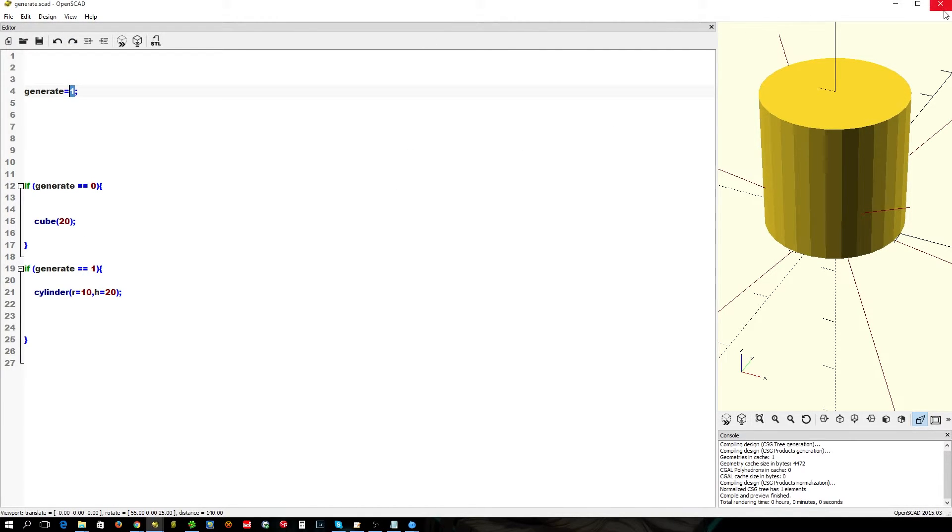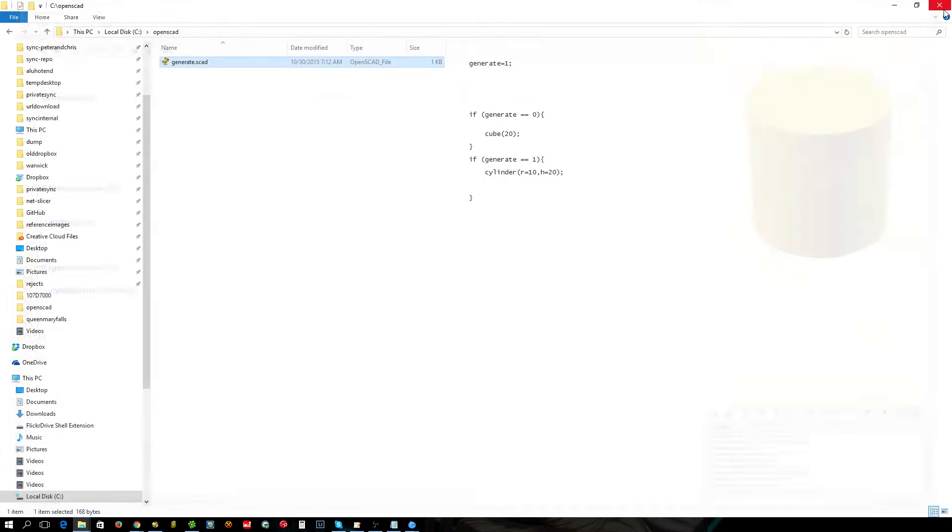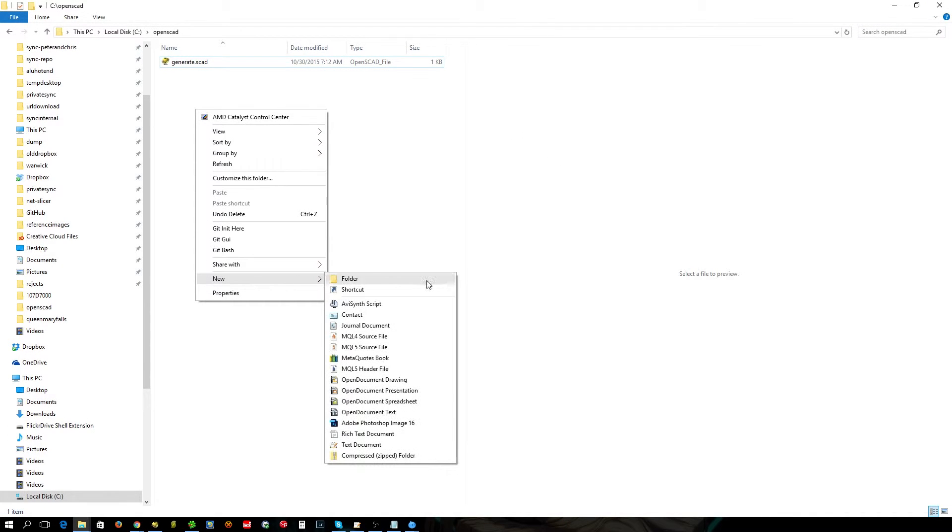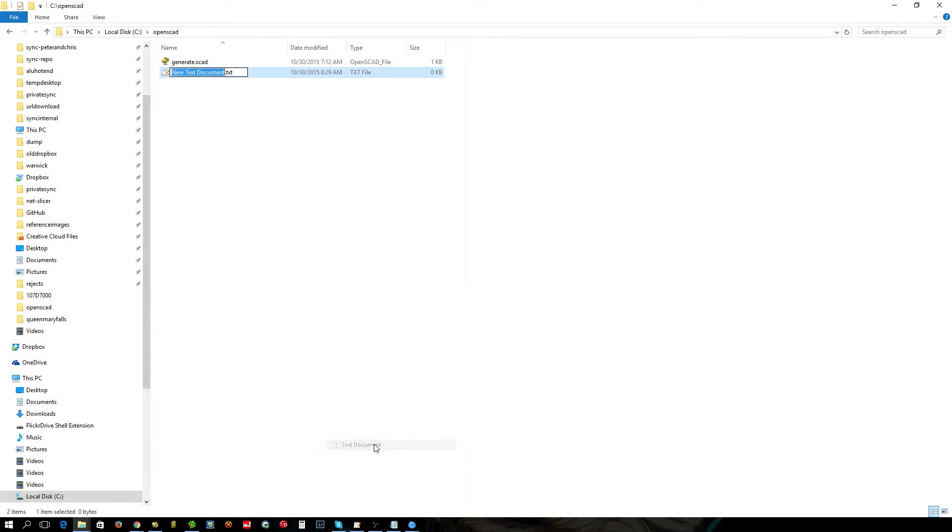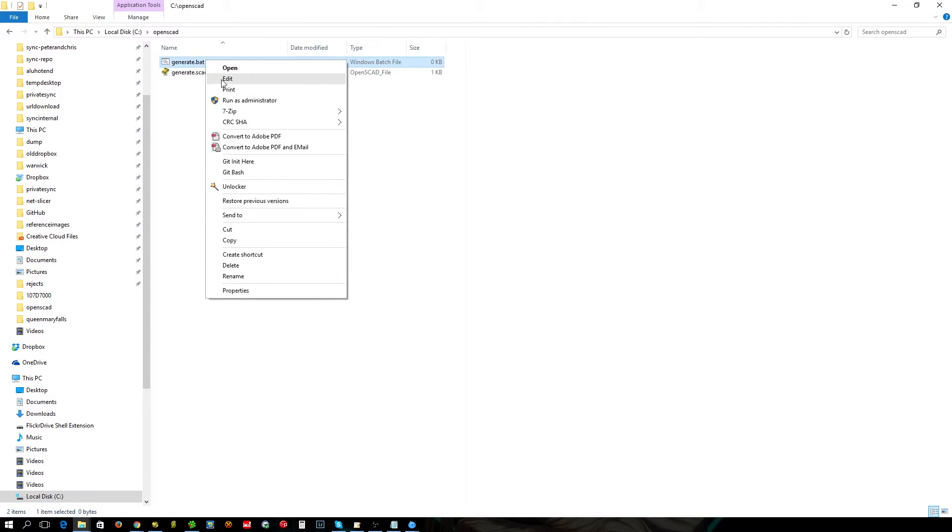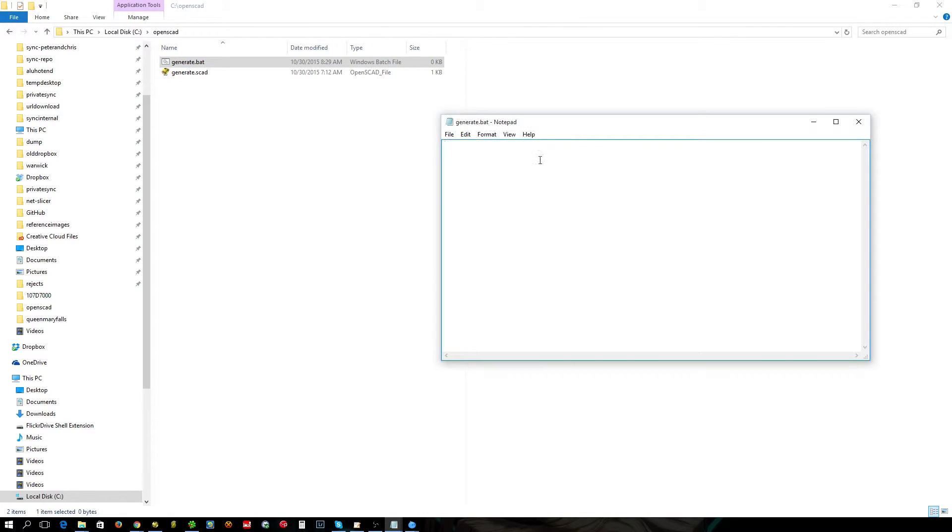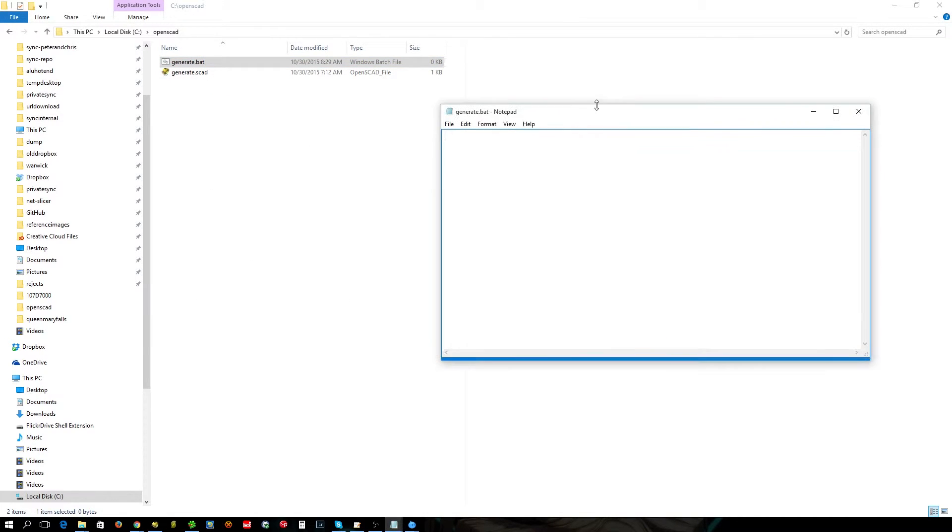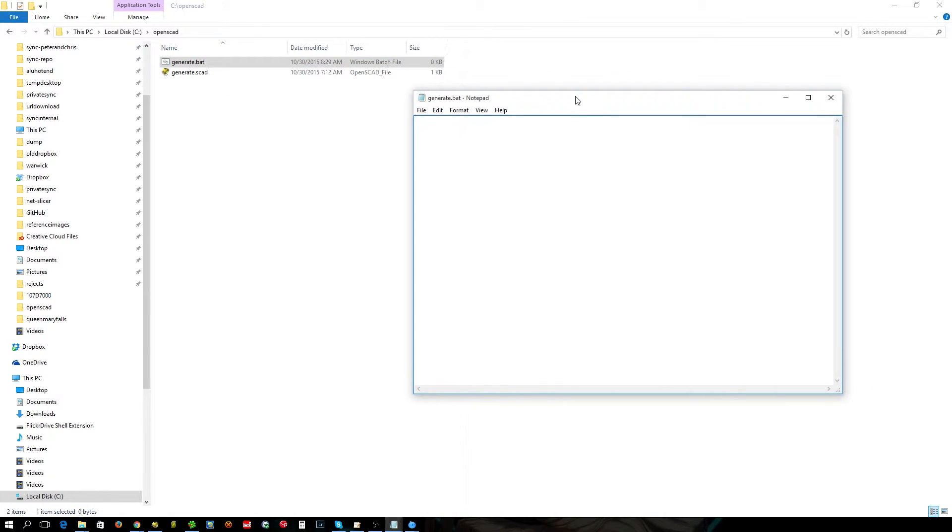Now we'll close that. First thing we're going to do is make the batch file which we don't have yet, called generate.bat. Then we're going to open it up and edit it.